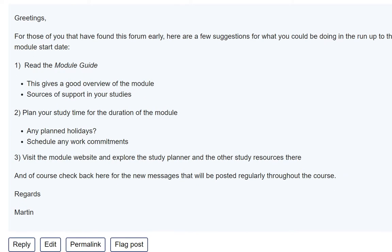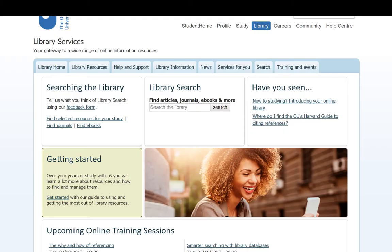We all have our own strengths, and you may find that you know the answer to other students' queries too, so please feel free to contribute.